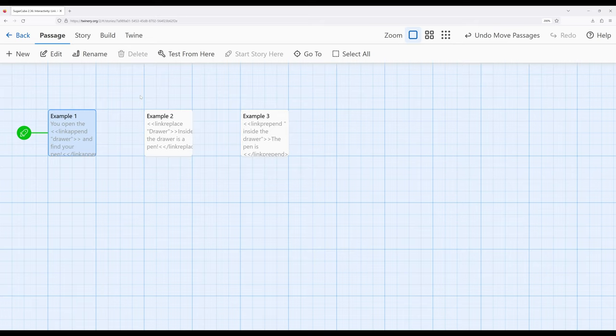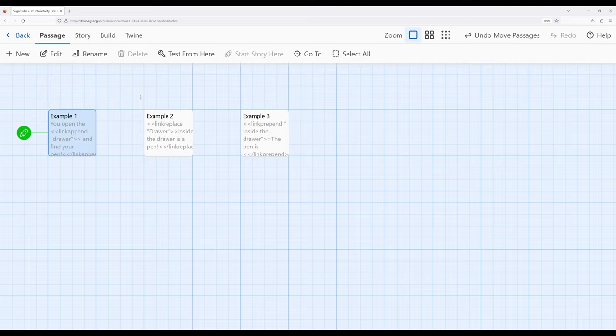Are we appending, replacing, or prepending? And then pick the corresponding macro name: link append, link replace, or link prepend in Sugarcube 2.36 as part of Twine 2.6. Thanks for watching!